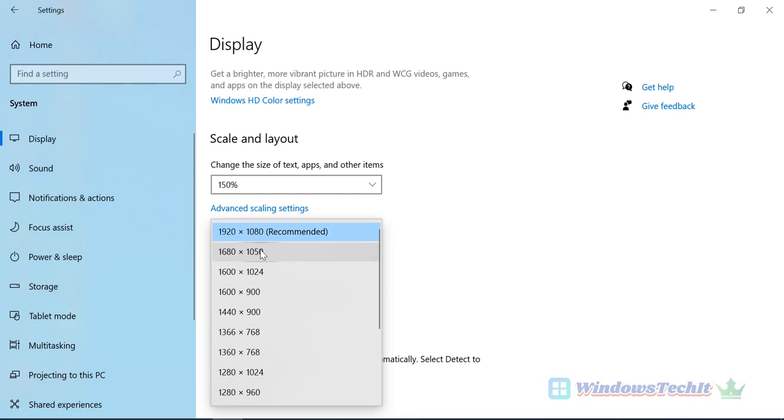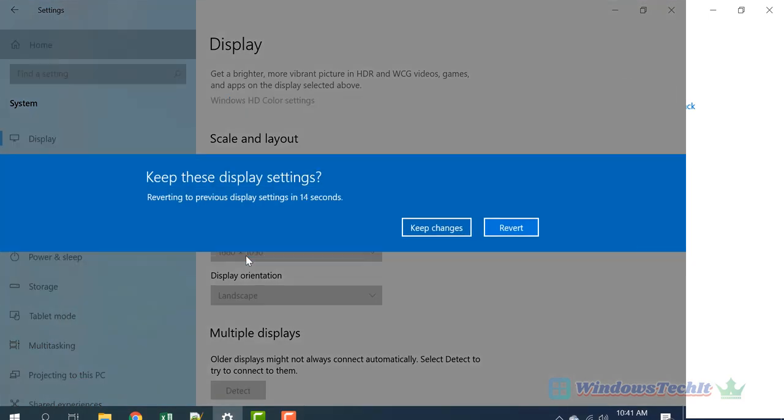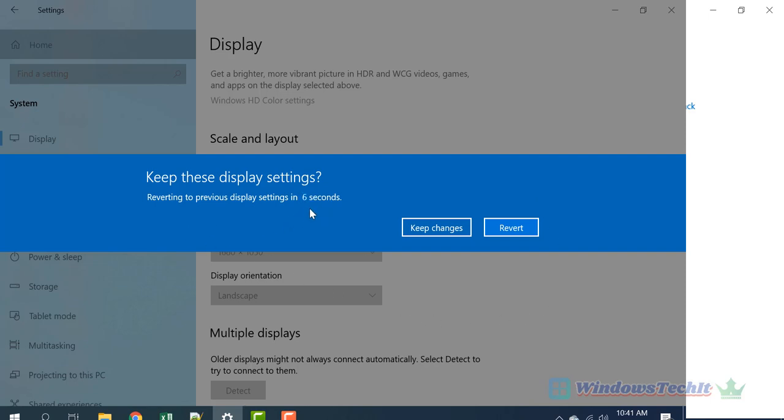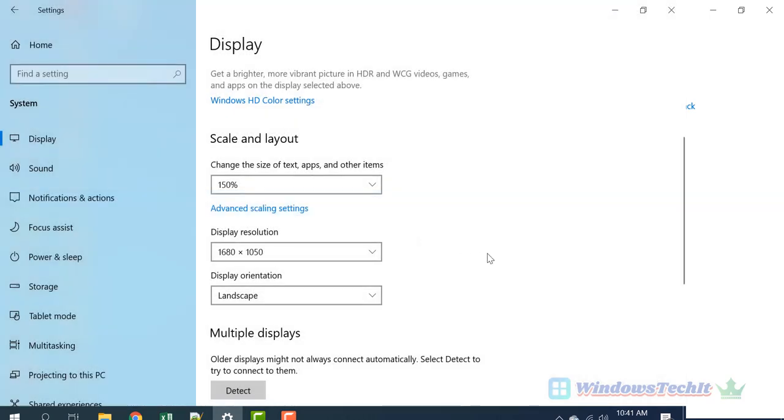For example, let's click 1680 by 1050. Now if you click the screen resolution, you can see that the screen resolution has changed. You have 10 seconds to either keep these settings or you can revert back to the old settings. Now let's say you keep changes. So now we have chosen 1680 by 1050 display resolution.